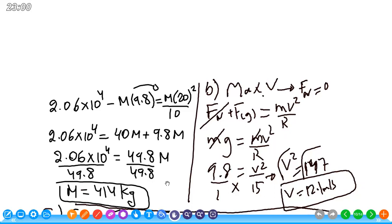For part (b), at point B at the top with normal force approximately zero, only gravity acts. So: m·g = m·v²/r. Cancel mass: g = v²/r, so 9.8 = v²/15. Cross-multiplying: v² = 9.8 × 15 = 147. Taking the square root gives maximum velocity ≈ 12.1 m/s.